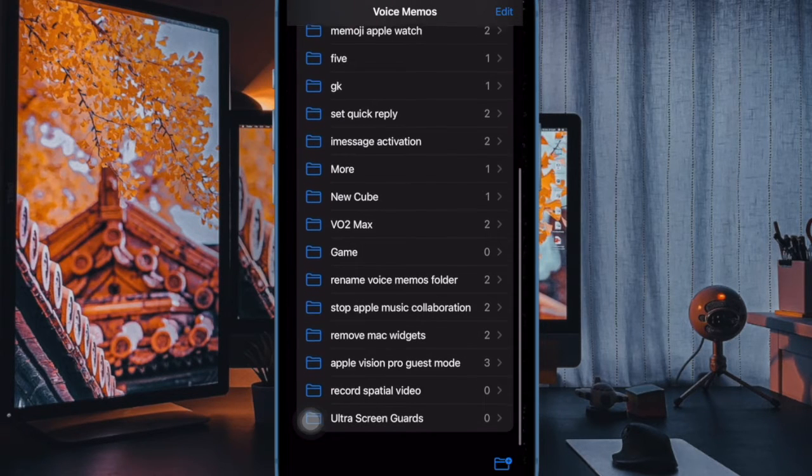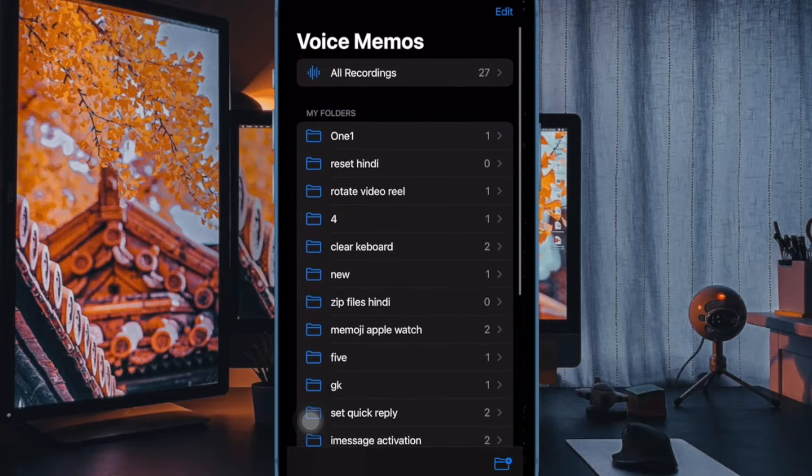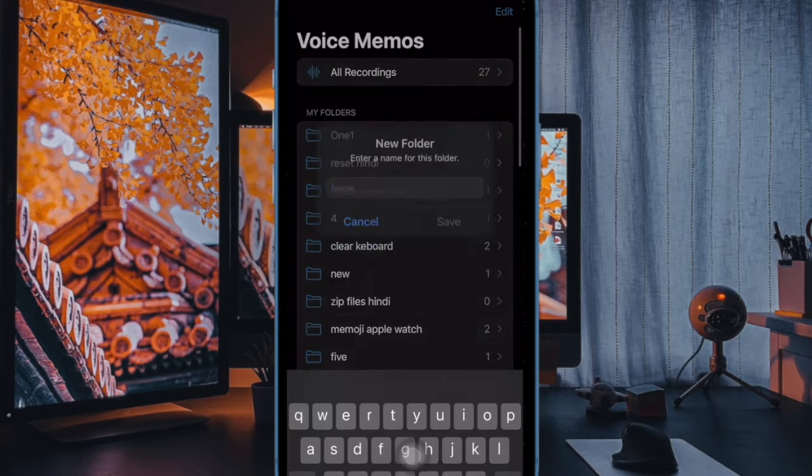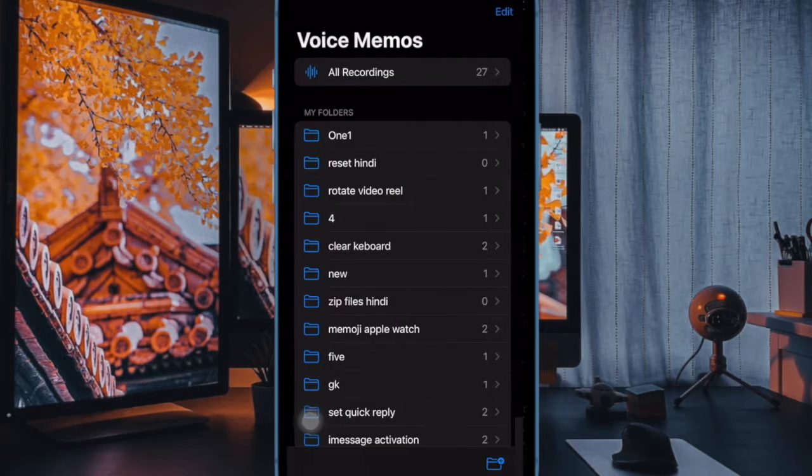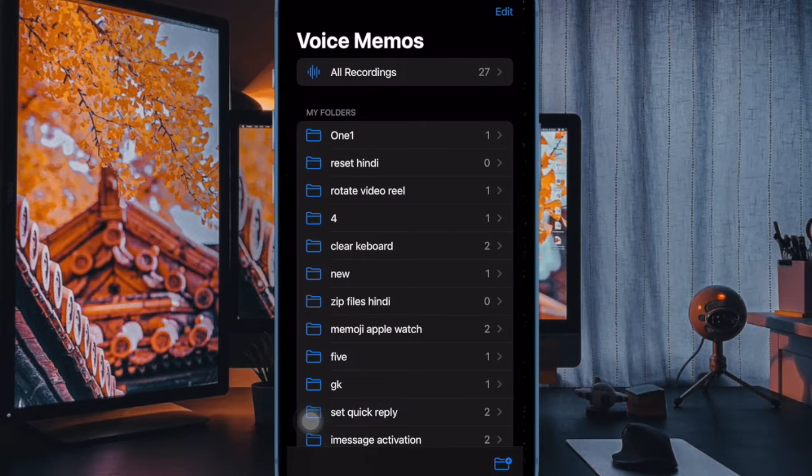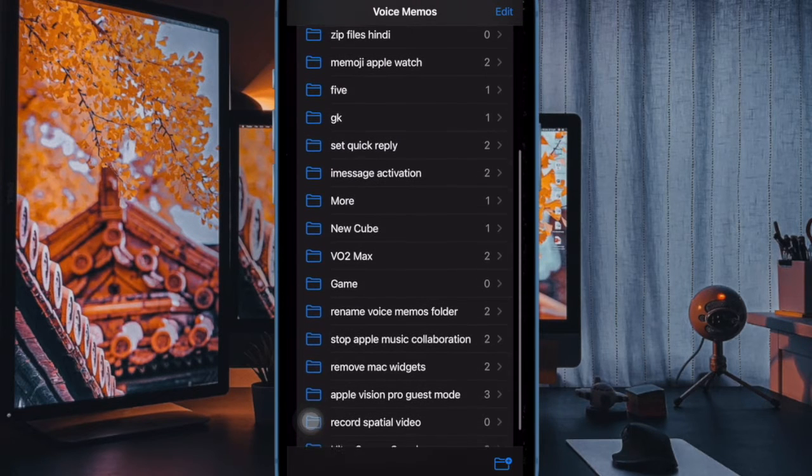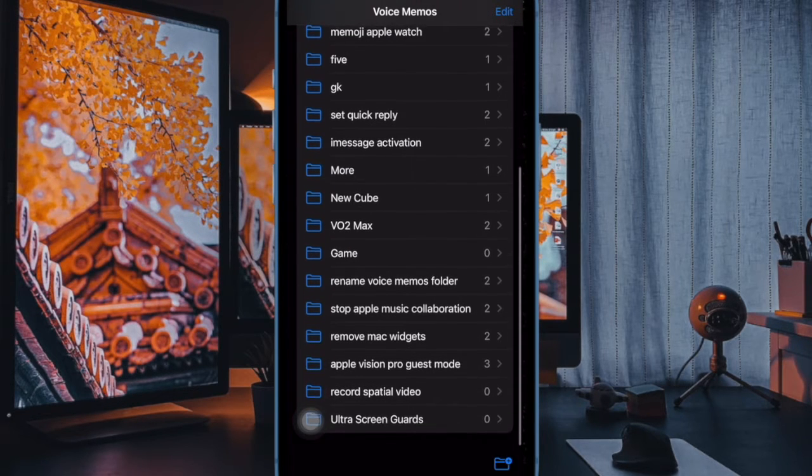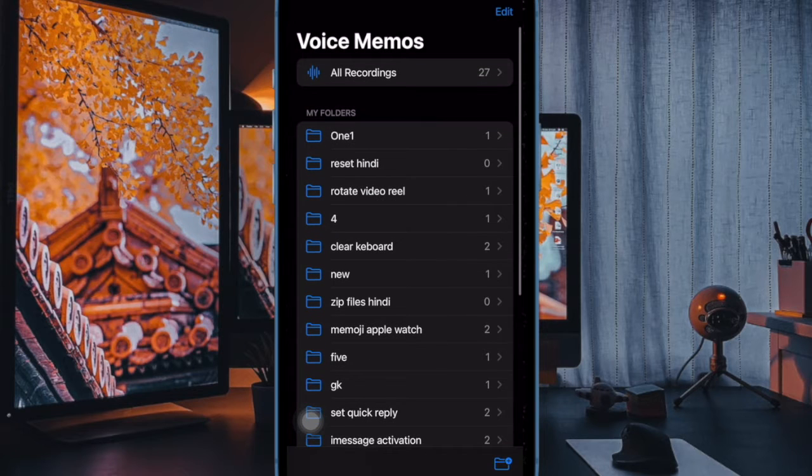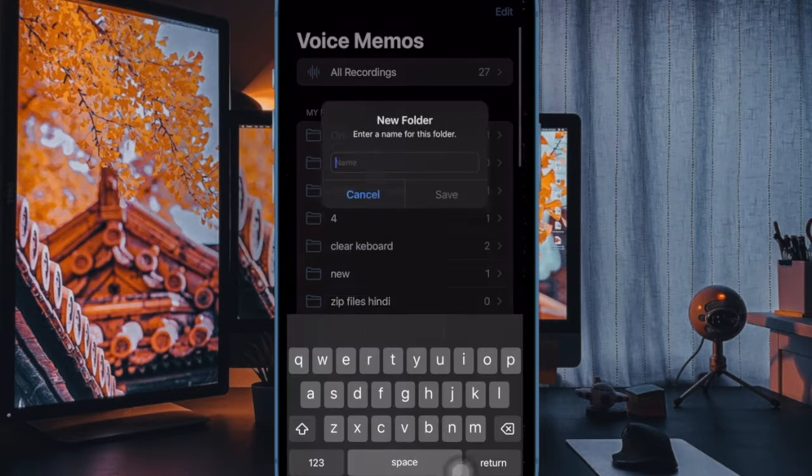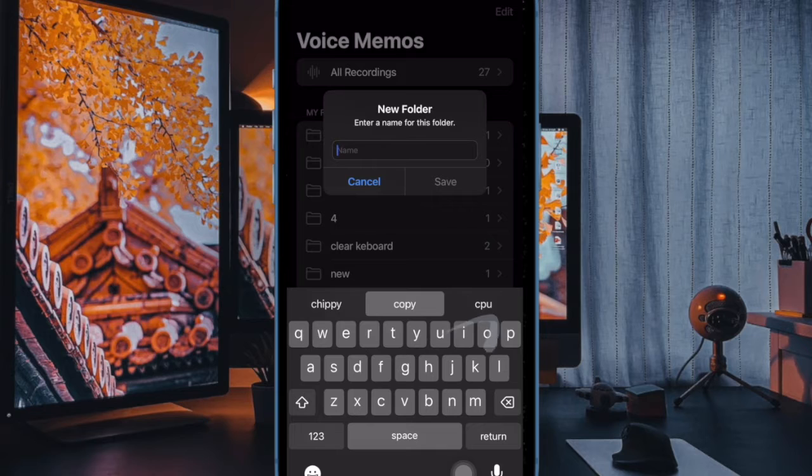Voice Memos app is your go-to destination for recording your thoughts or anything that comes to your mind. Not to mention, the app has got you fully covered with all the important features including the ability to create a folder to let you keep all of your recordings perfectly organized.